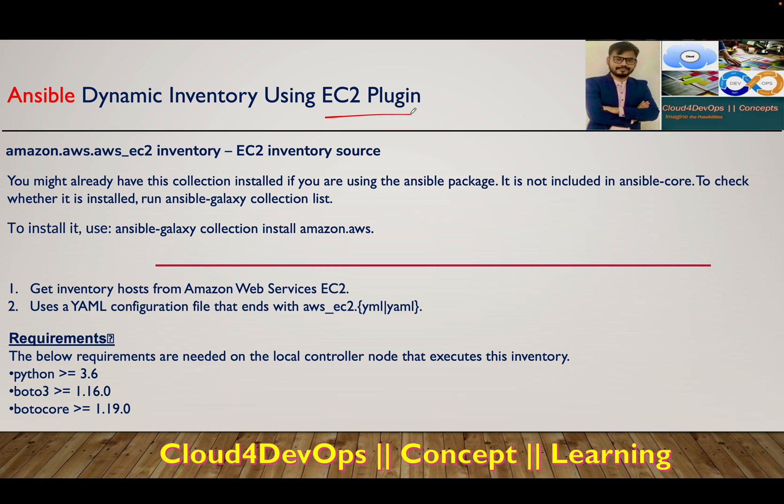This is very important because it's a newer method of working with dynamic inventory. In our previous lecture, we did a demo on how to use dynamic inventory with the help of a Python script.